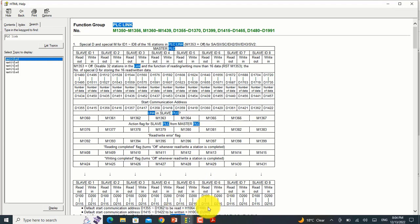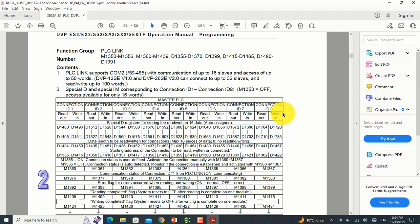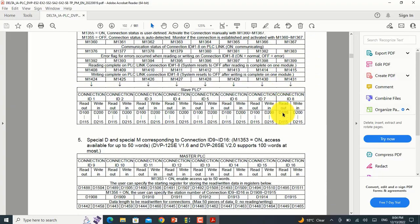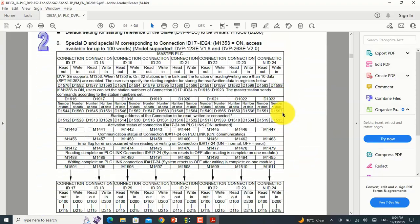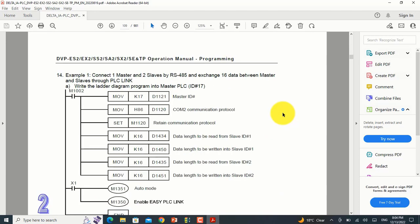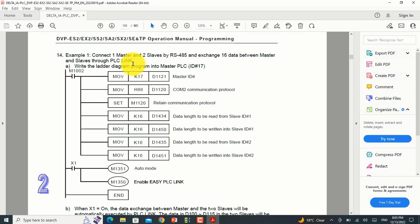In the manual you can see all the data registers and memory example points. Go to the example and in this example it shows connecting one master PLC with two slaves by RS485 and exchanging 16 data between master and slave through PLC Link. In this lecture I will tell you how to program the master PLC and two slave PLCs in WPL.